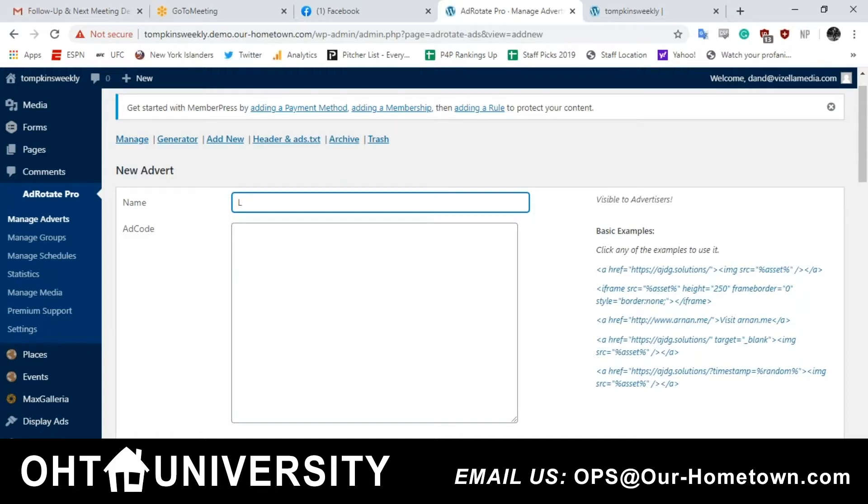Because like in our other site or our current site, we have the advertiser, then we have the ads underneath those advertisers. For this one, it's going to be every ad is an individual ad? Correct. Okay, cool. So you want to use the advertiser name.